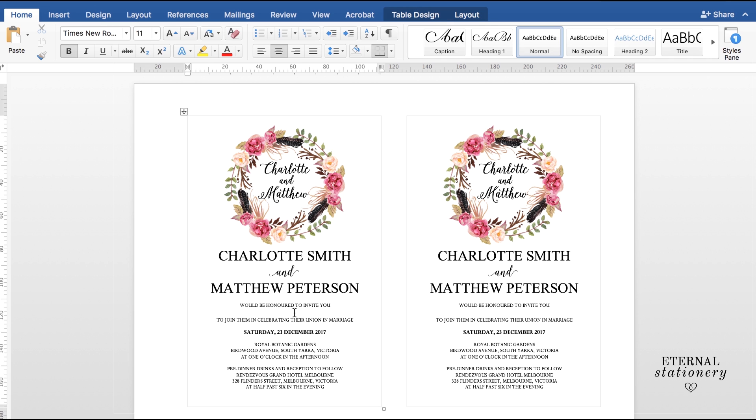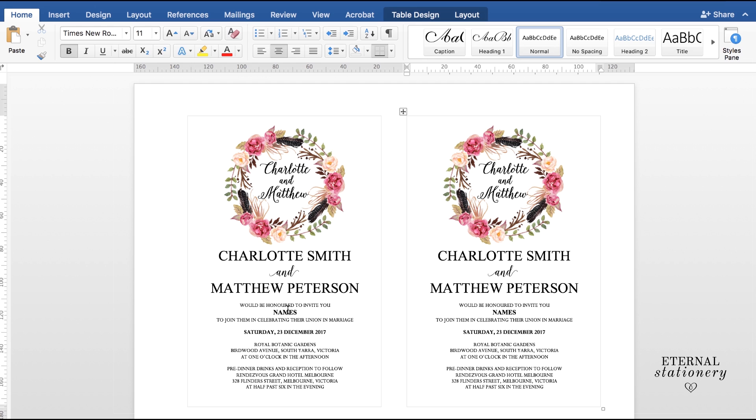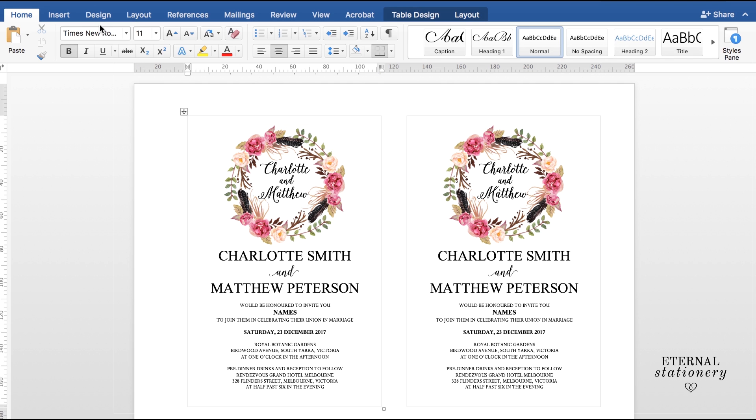And I'm going to put a placeholder in first and call it Names. And the reason why I put a placeholder in is to make sure that the fonts and the point size and the boldness is what I'd like before I go ahead and run a Mail Merge. So I have Times New Roman, Point Size 11 and Bold, which is perfect.